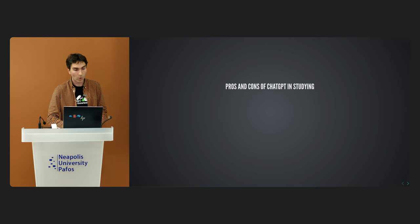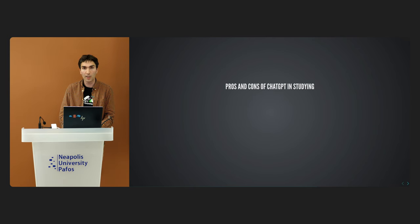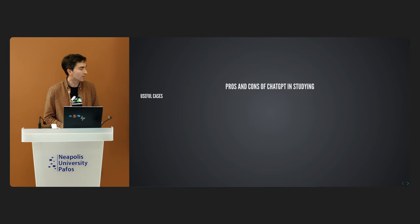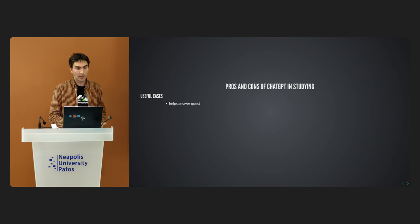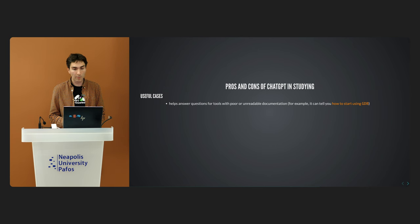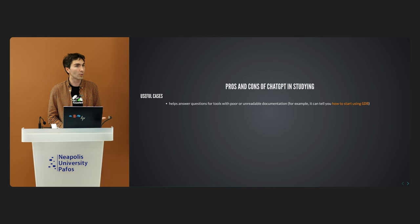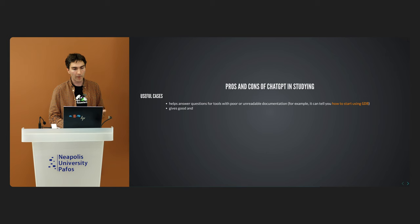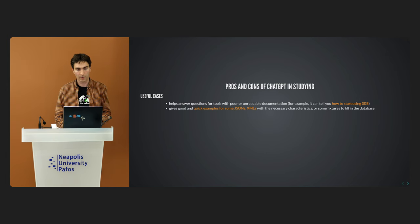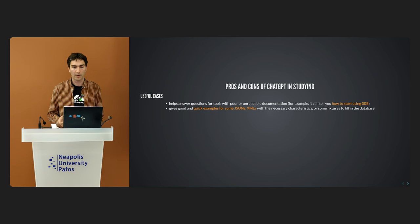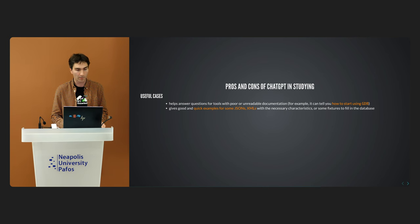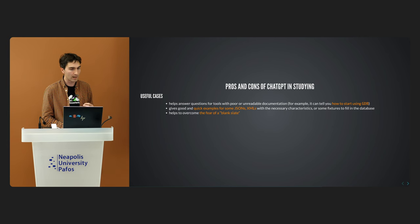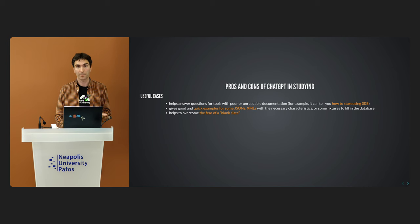What are the pros and cons of using ChatGPT in studying? Let's begin with the useful cases. Firstly, it helps answer questions for tools with poor or unreadable, inaccessible documentation. For example, it can tell you how to start using GNU Debugger or some other tool. It provides nice and quick examples of any kind - for some JSONs or other objects or some values to fill in the database and so on. A lot of examples. And for us, one of the main points: it helps to overcome the fear of blank slate.